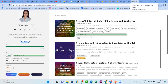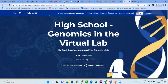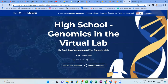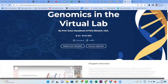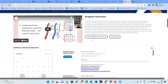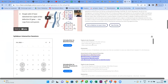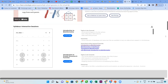Coming back to the program, Genomics in the Virtual Lab — this is the program page for the very same program for which we are meeting today. Once you are here on the program page, it will list out the schedule of the program, including when each session is scheduled, for which date, and what specific topics are supposed to be covered on that particular day. Today is July 18th and we have the first session today.